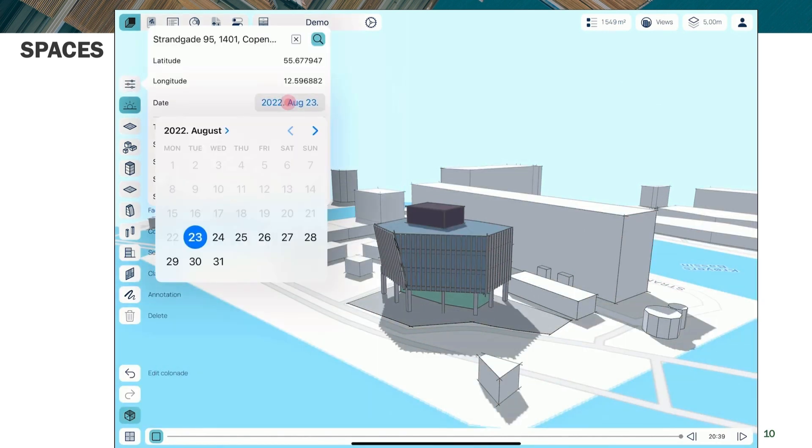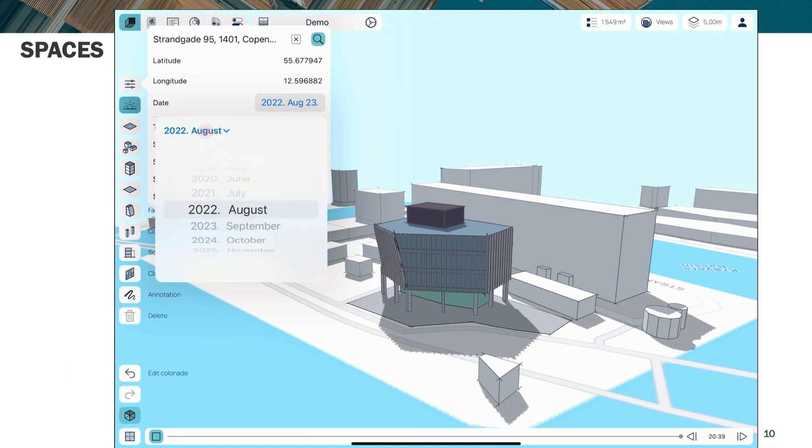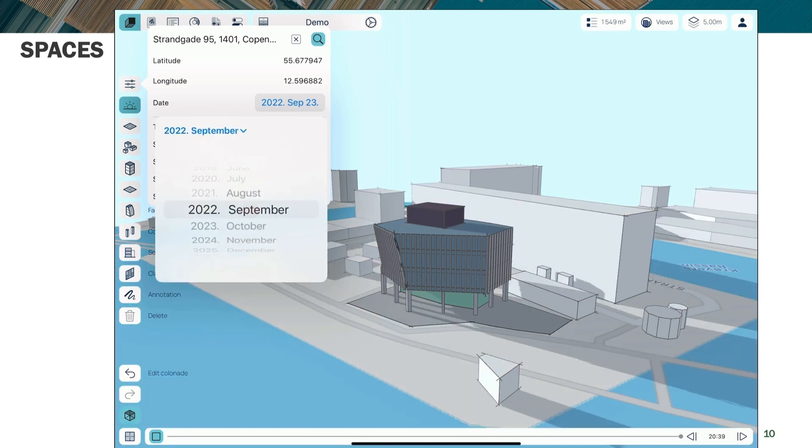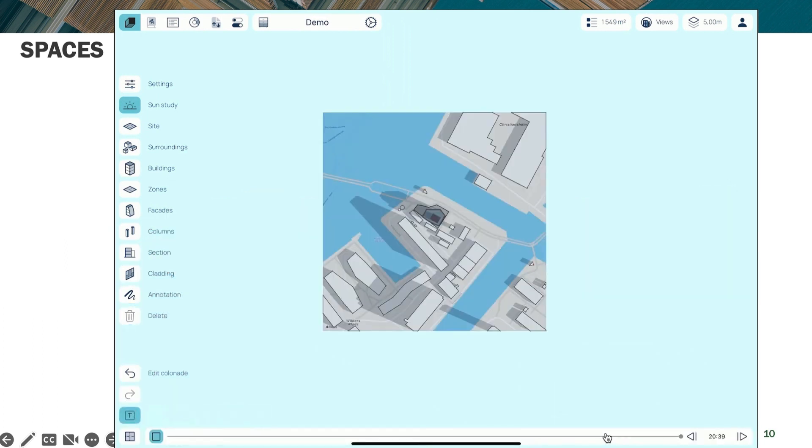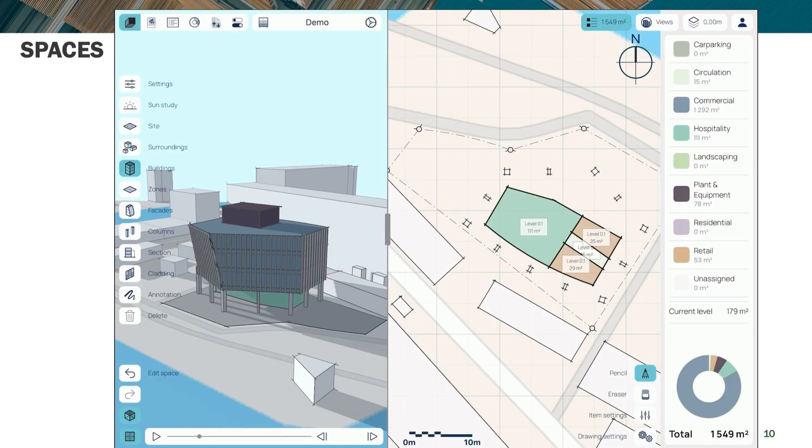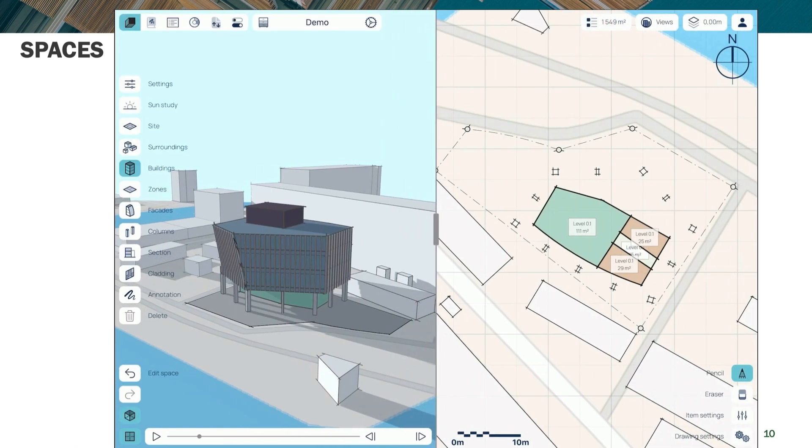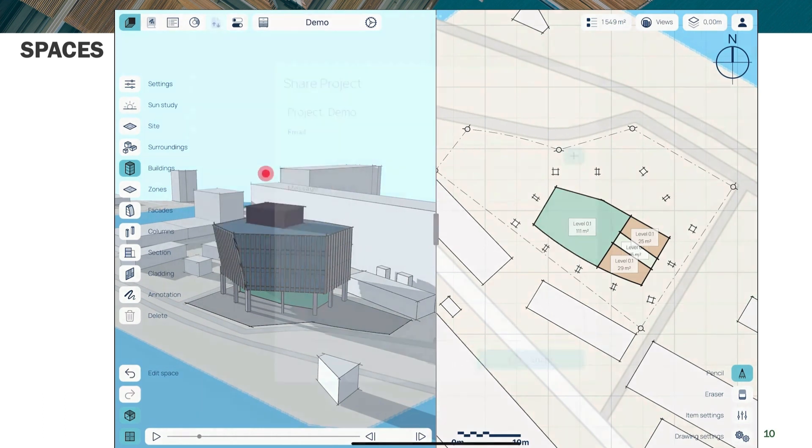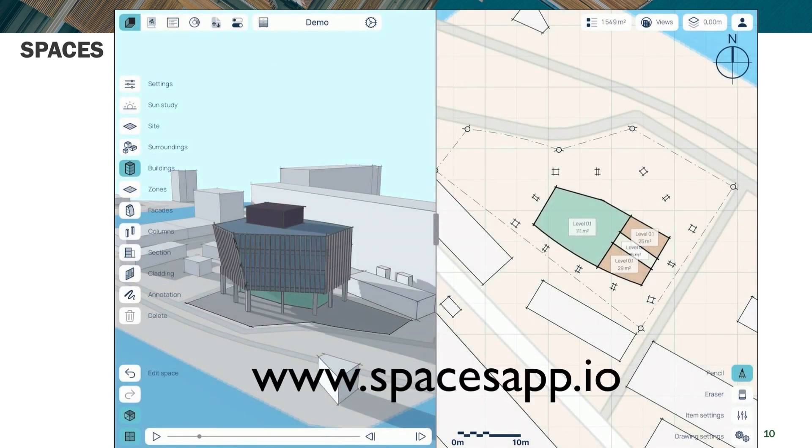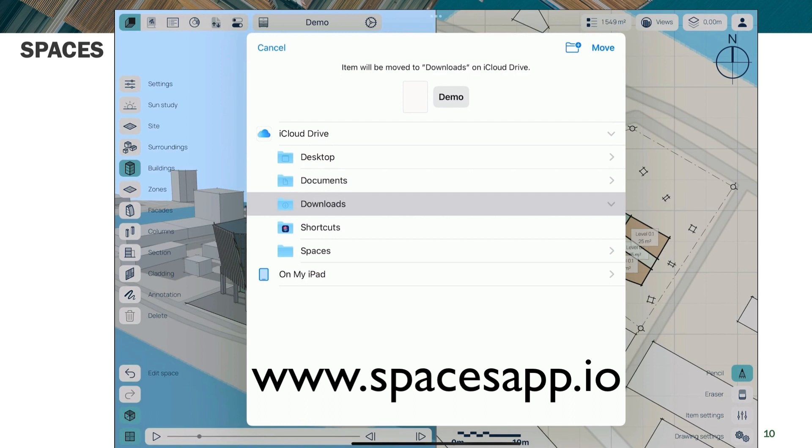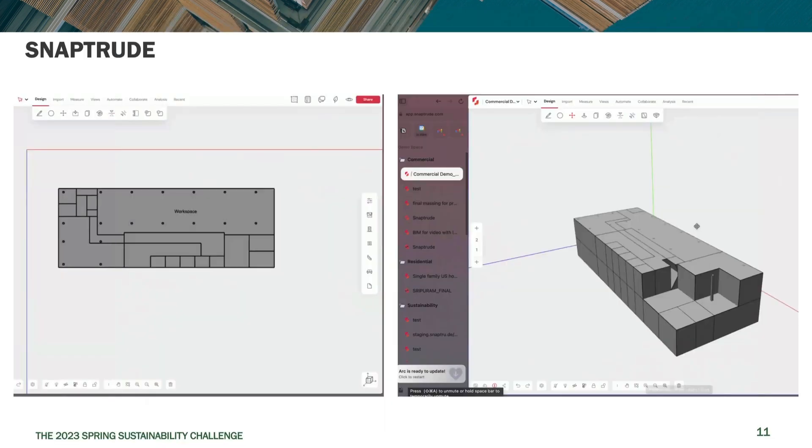You can do sun studies. You can do shadow studies. And then what you can do is use the pencil like a knife to carve up space and drop other uses in so that you can then come up with a very conceptual floor plan and share it out to somebody in various formats. So that's Spaces.